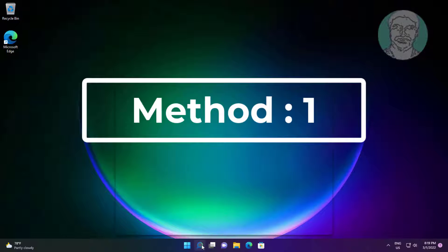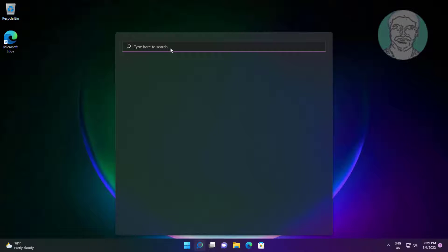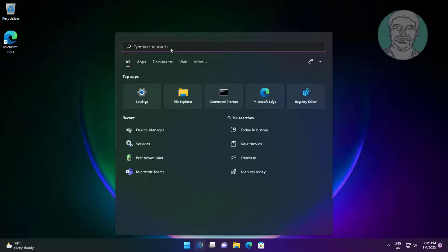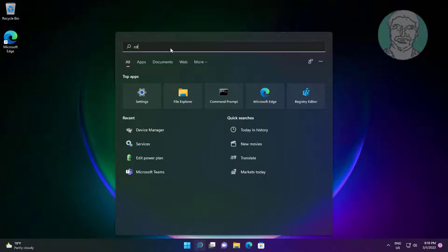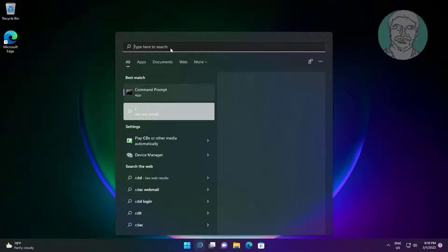First method is type CMD in Windows search bar, right click run as administrator.